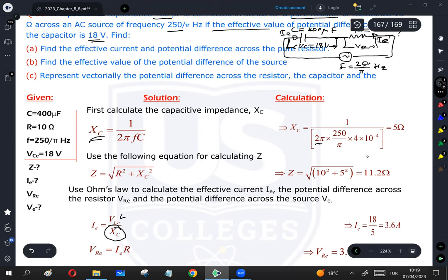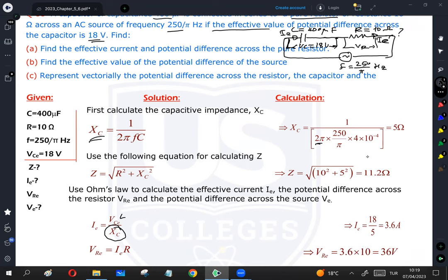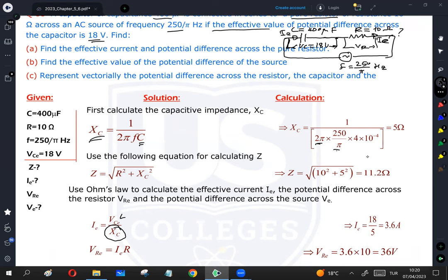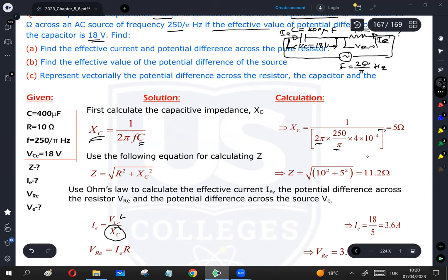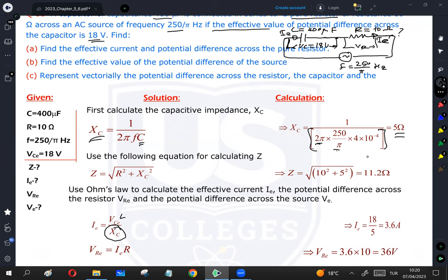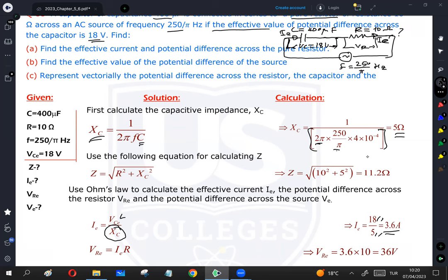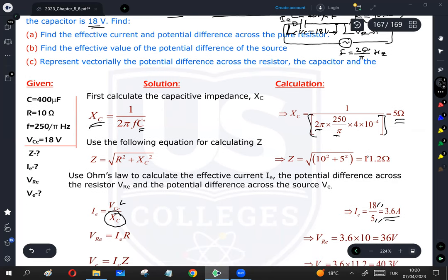The formula is Xc = 1 / (2πfC). The frequency is 250/π hertz and capacitance is 400 microfarads = 4 × 10⁻⁴ farads. Substituting: 2π × (250/π) × 4 × 10⁻⁴ = 2 × 250 × 4 × 10⁻⁴ = 0.2, so Xc = 1/0.2 = 5 ohms. Then the electric current is Ie = Vc / Xc = 80 / 5 = 16 amperes... the electric current on the capacitor, which equals the current through the resistor.